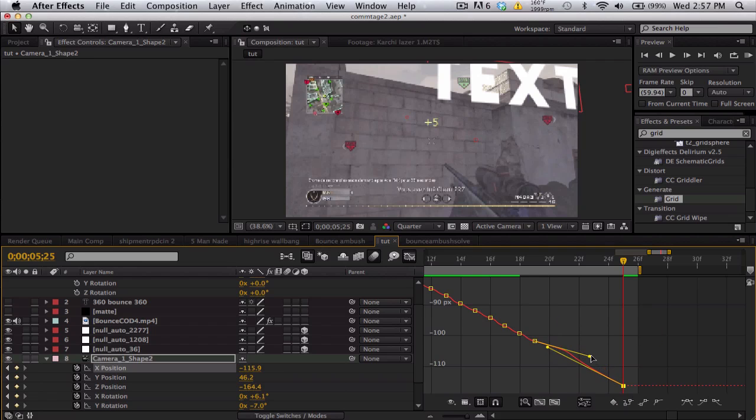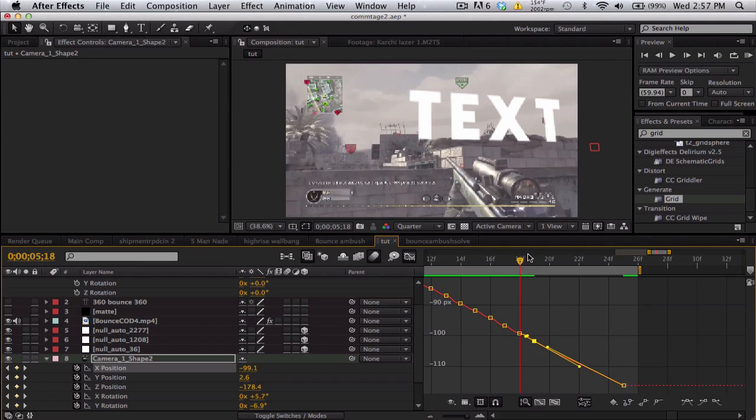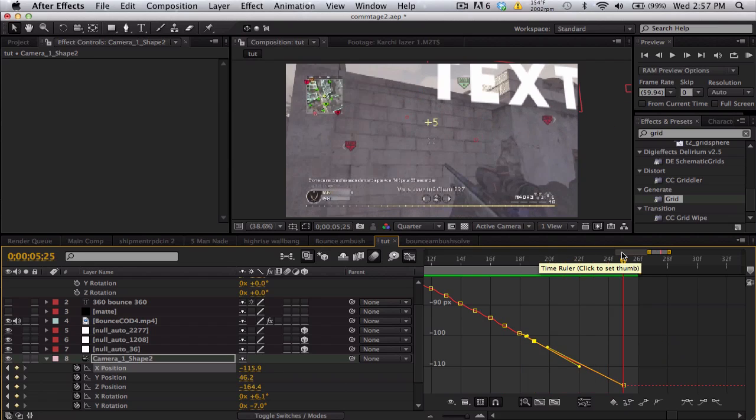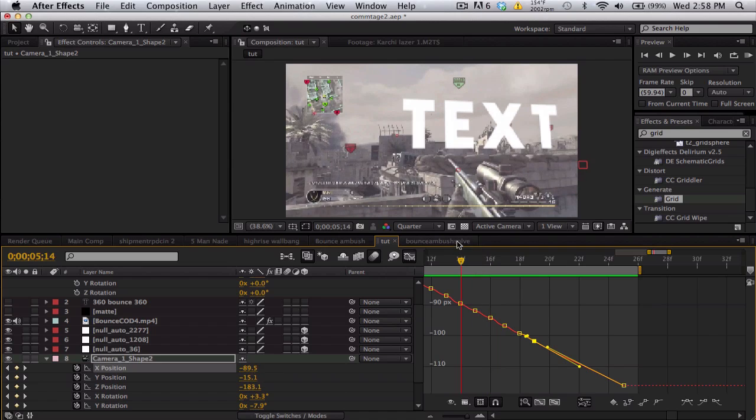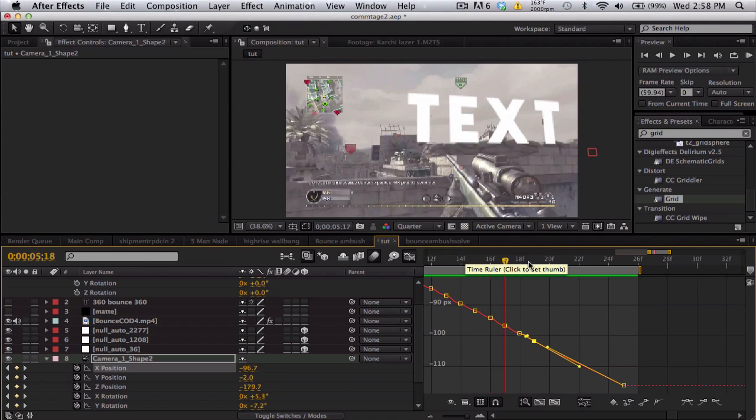So I'll probably move it down in line with these. Line it up. There we go, looks a lot better. Look at that text.